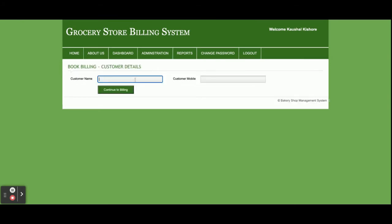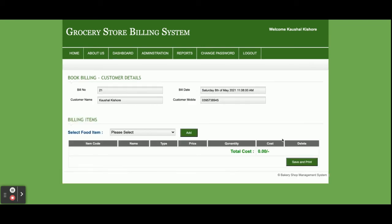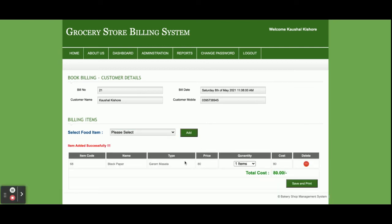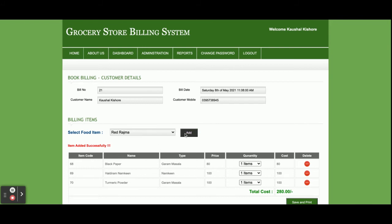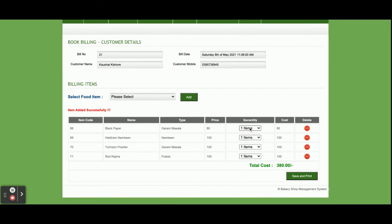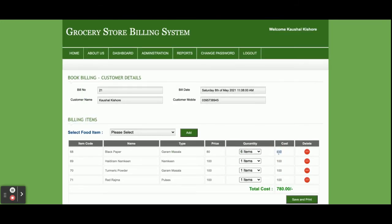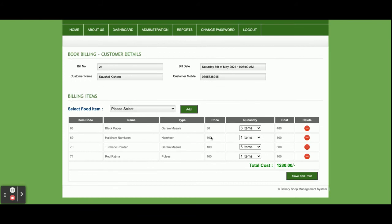In Add Sales, you enter the customer name and customer mobile number. Once you click Continue Billing, you get a billing dashboard where you select grocery items to add to the cart. You can change the quantity and the cost will be calculated automatically. Once billing is complete, click Save and Print — this saves all information into the database for later access.